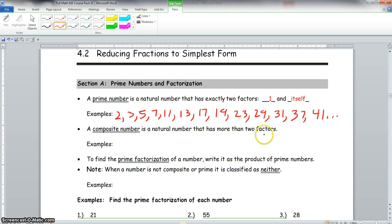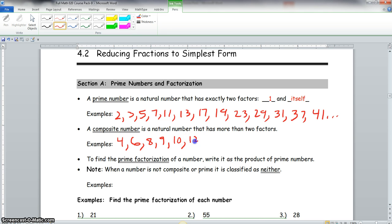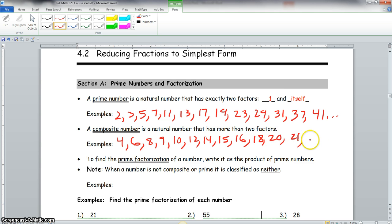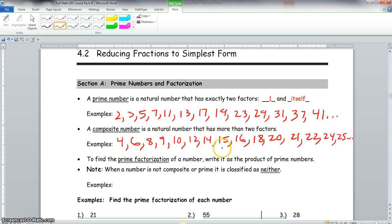A composite number is a natural number that has more than two factors. For example, we have 4, 6, 8, 9, 10, 12, 14, 15, 16, 18, 20, 21, 22, 24, 25, and so on. One thing to notate about composite numbers: 4 is the lowest composite number. A lot of composite numbers are even, but you also have some that are odd, so there's a mixture. And one thing to note with prime and composite numbers — there are no fractions, decimals, or negative numbers.